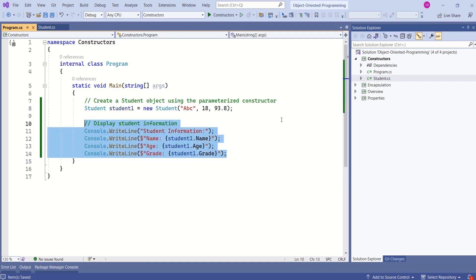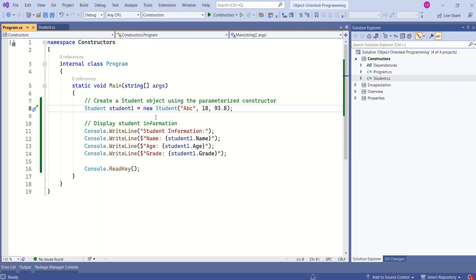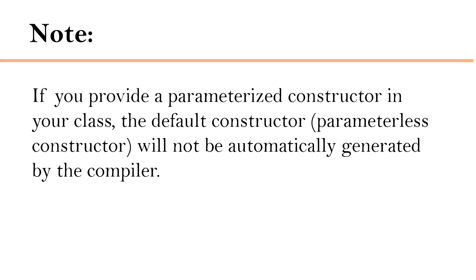Let's test it. Here is the output. This class has a parameterized constructor. Now, what about the default constructor? Do you think C# will add a default constructor in this case? If you provide a parameterized constructor in your class, the default constructor will not be automatically generated by the compiler.